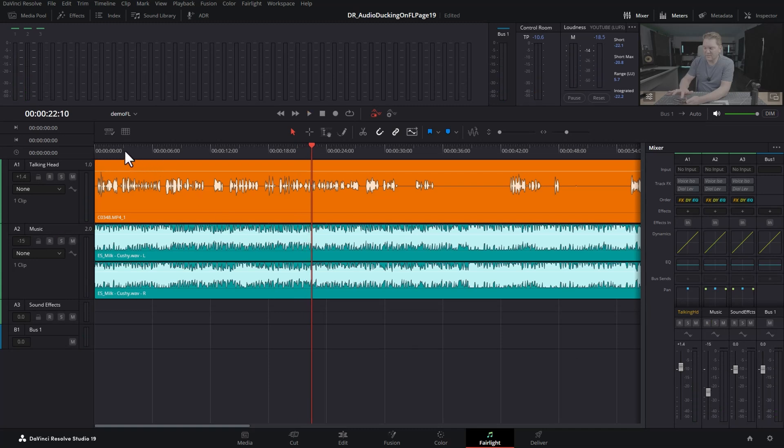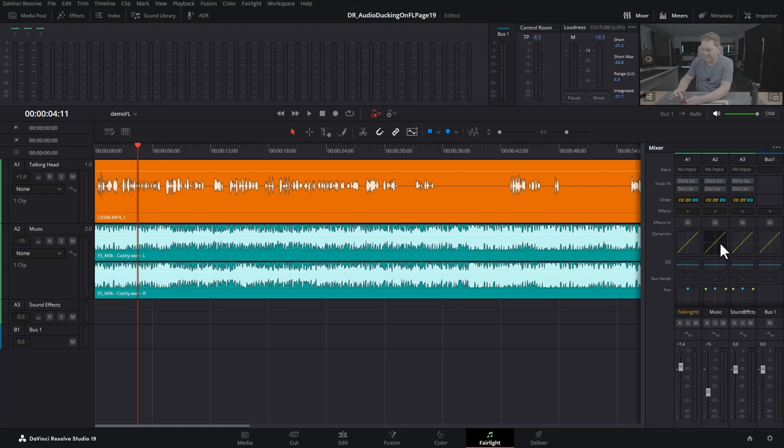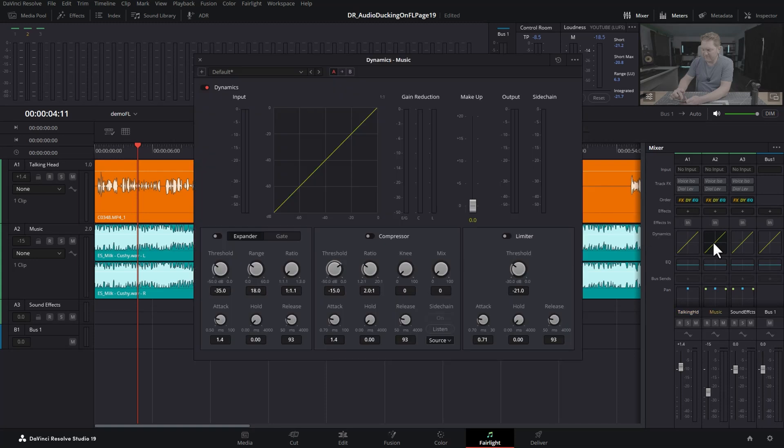At the minute, both of these things are playing together. To create the audio ducking effect to lower the volume of the music, come over to the dynamics section, make sure it's for the music track, and double-click on this dynamics box.